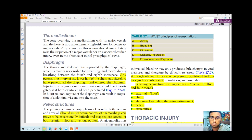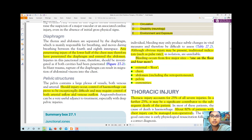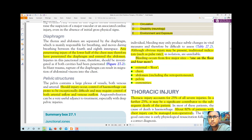Both the thoracic and abdominal cavities must be checked to determine where the trauma occurred, and any penetrating injury must be evaluated as early as possible. The pelvis contains a large plexus of both venous and arterial vessels; should injury occur, control of hemorrhage can prove exceptionally difficult and may require control of both arterial and venous flow. The most dangerous condition of pelvic injury is massive hemorrhage.